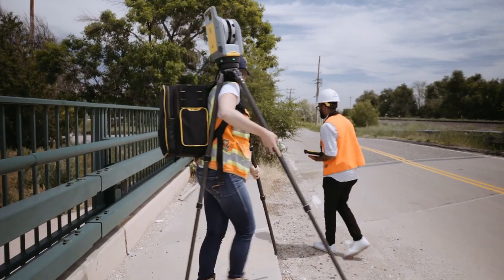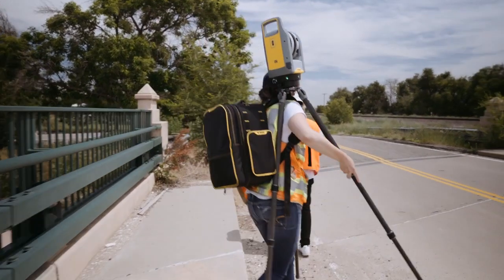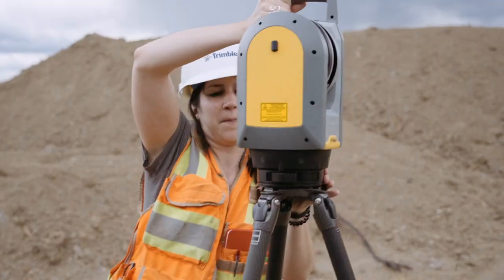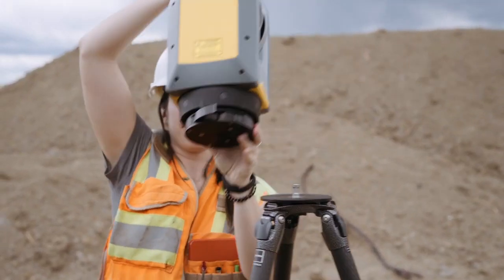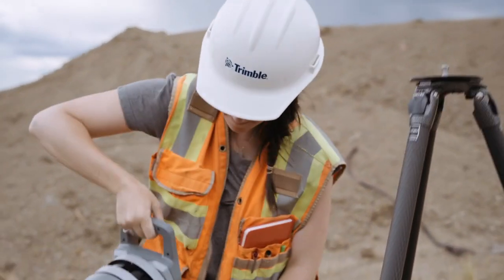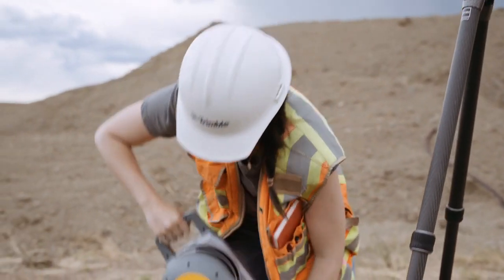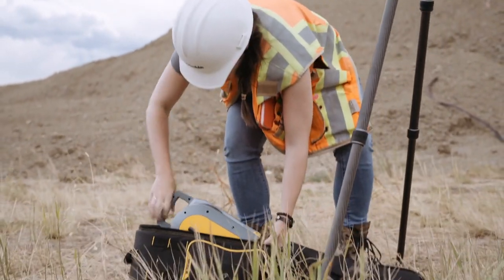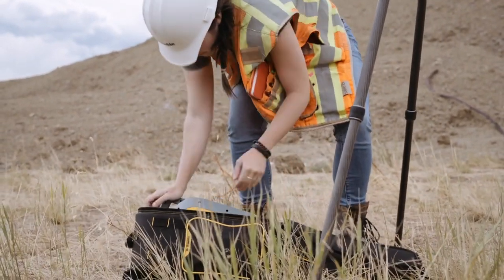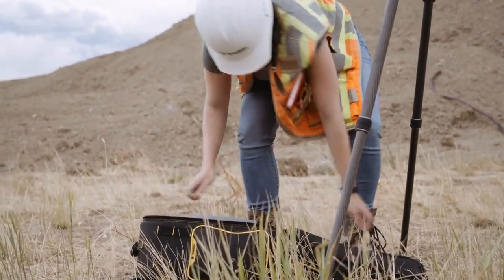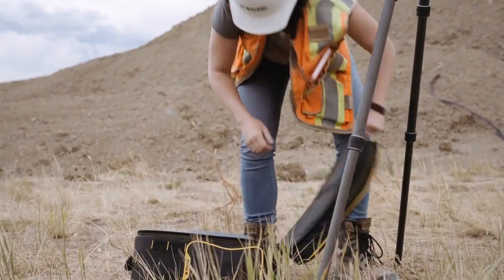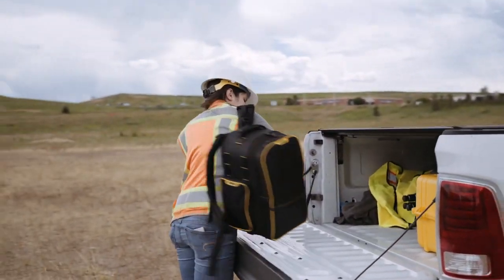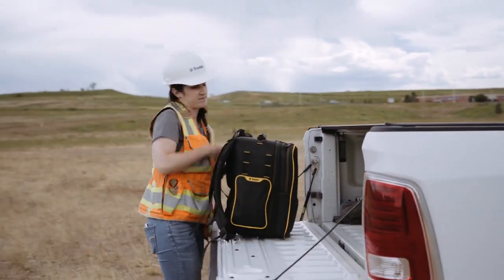Built with Trimble durability and practicality in mind, the system commands a rugged IP55 protection rating and is small and lightweight enough to be easily carried in a soft-shell backpack to your next project.